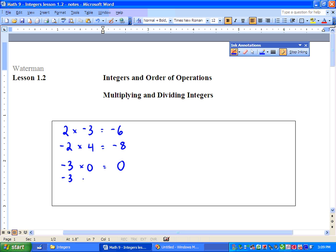Next, we've got negative 3 times negative 2, and we get positive 6. And then finally, we have negative 2 times negative 4, and we get positive 8. So take a look at those patterns — think about it for a second. What can you conclude about these multiplications?